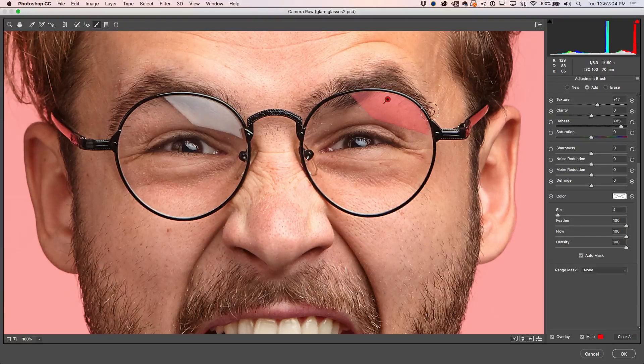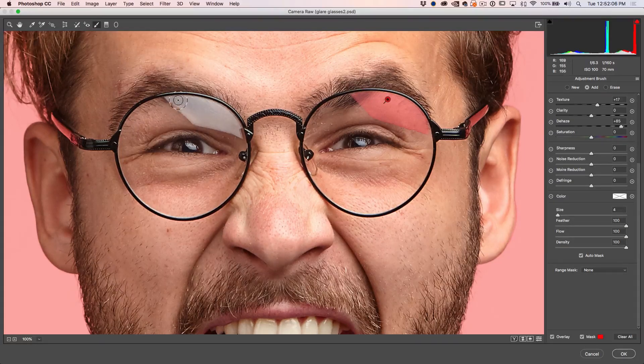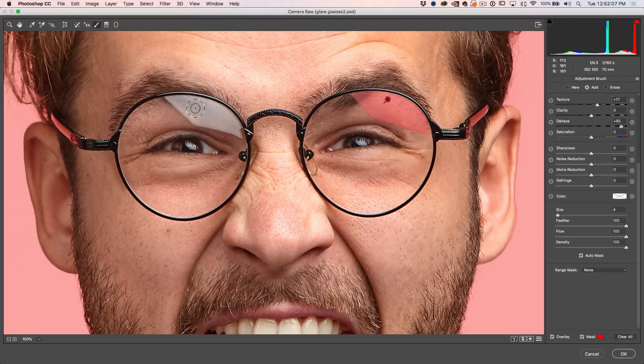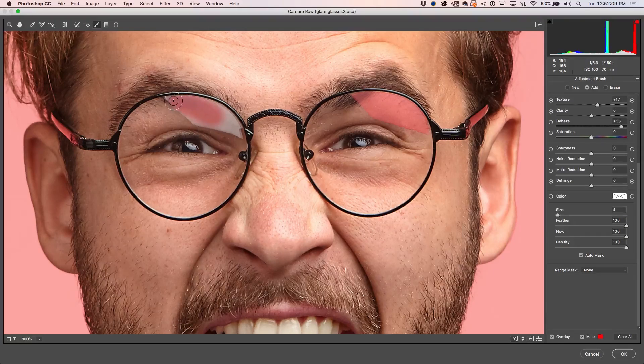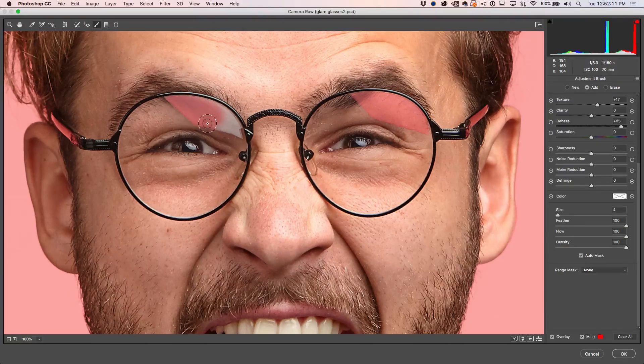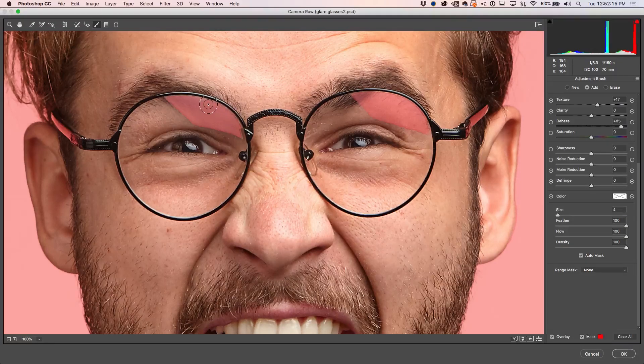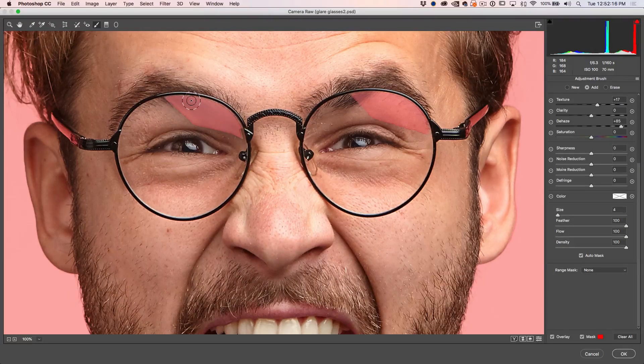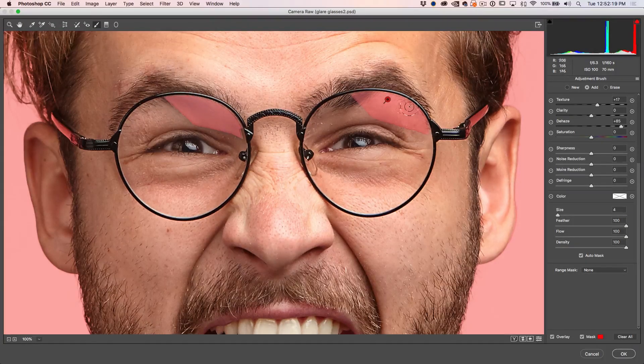Great. Let's go to the other side. Do the same thing. Start in the middle and just kind of work up to the edges, always keeping that inner circle within the area that you want to paint. Great.